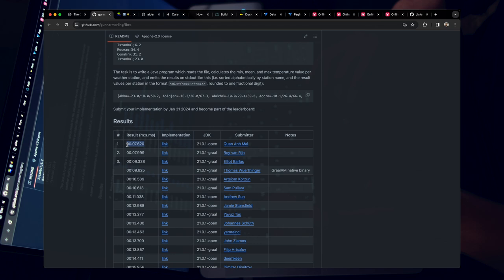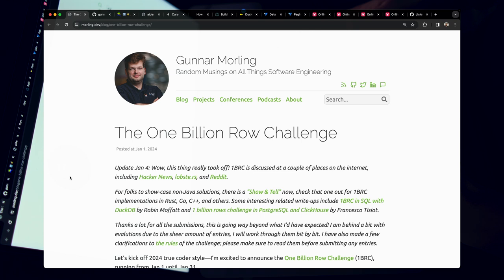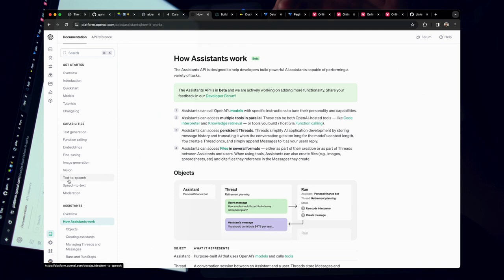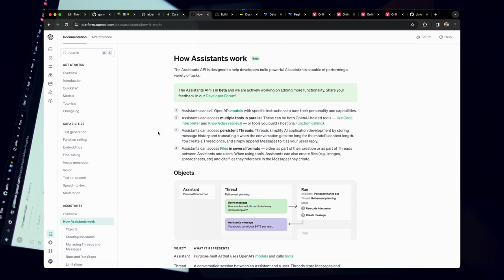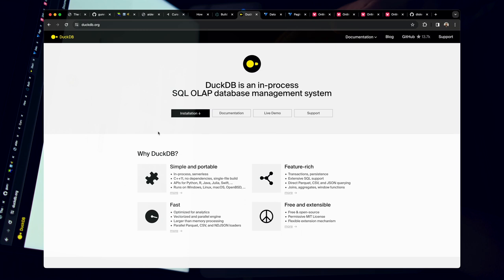I want to take this challenge in a new direction. In this video, I want to use the 1 billion row challenge as an opportunity to show you how you can utilize next-generation AI tools to code faster than ever. We're going to use copilots like Aider and Cursor, then utilize OpenAI's Assistants API to construct and consume knowledge bases that can solve problems automatically. Instead of Java, we're building this in Electron TypeScript, and we're going to store 1 billion rows in an in-memory DuckDB database. By the end, we'll have an end-to-end solution where we can page through 1 billion rows in an Electron app.